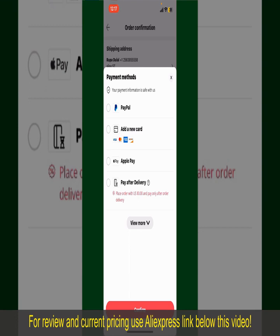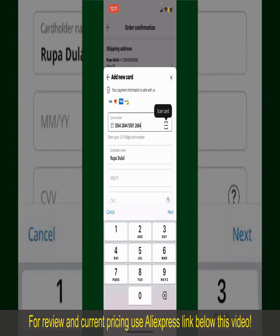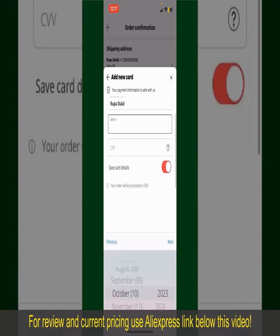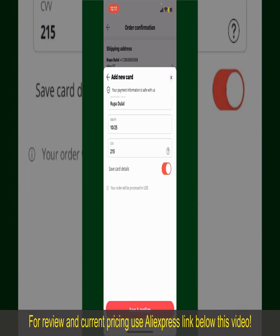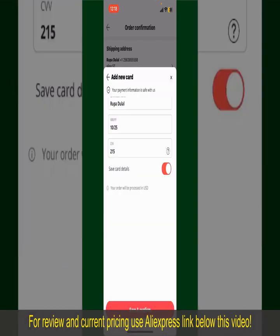In my case, I'm going to choose the Add a New Card option. You can then scan your card with the help of the scanner button, or manually enter your card number in the text box. Enter your card details — your name, your card's expiry date, and the CVV code for the card. If you want to save these card details, you can toggle on the button where it says Save Card Details.